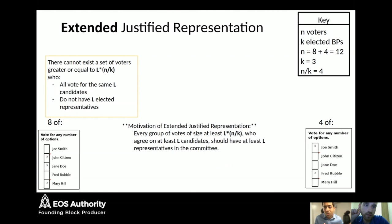On EOS, about 30% of all coins are voting — that's about 300 million tokens. In that case, N would equal 300 million if that is the number of coins voting. And K, as mentioned, is 21 block producers, so N divided by K makes sense in that context.